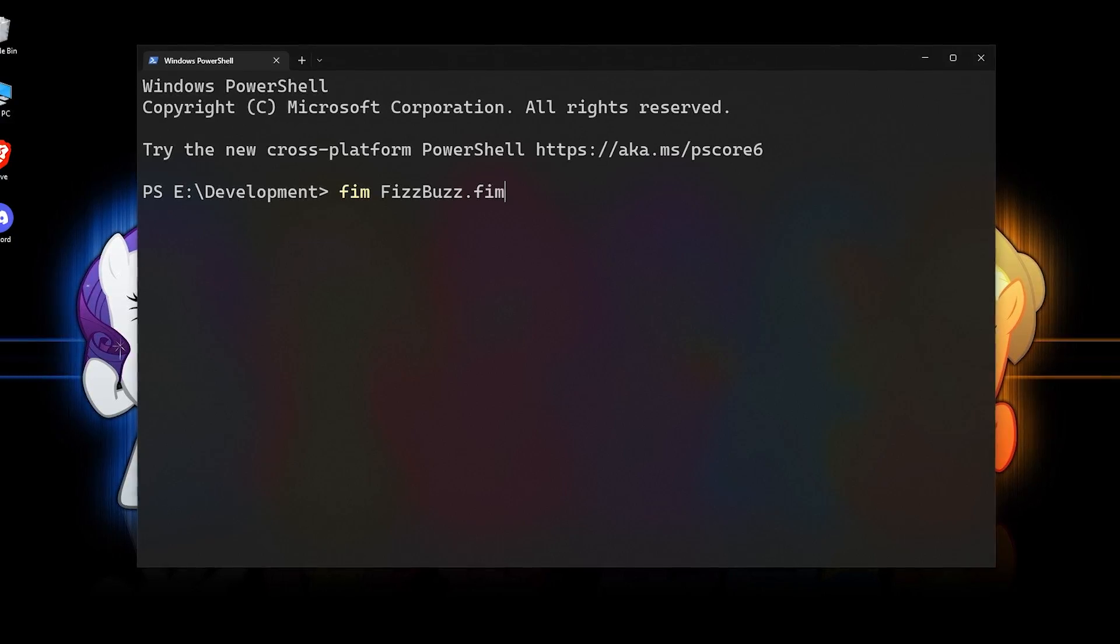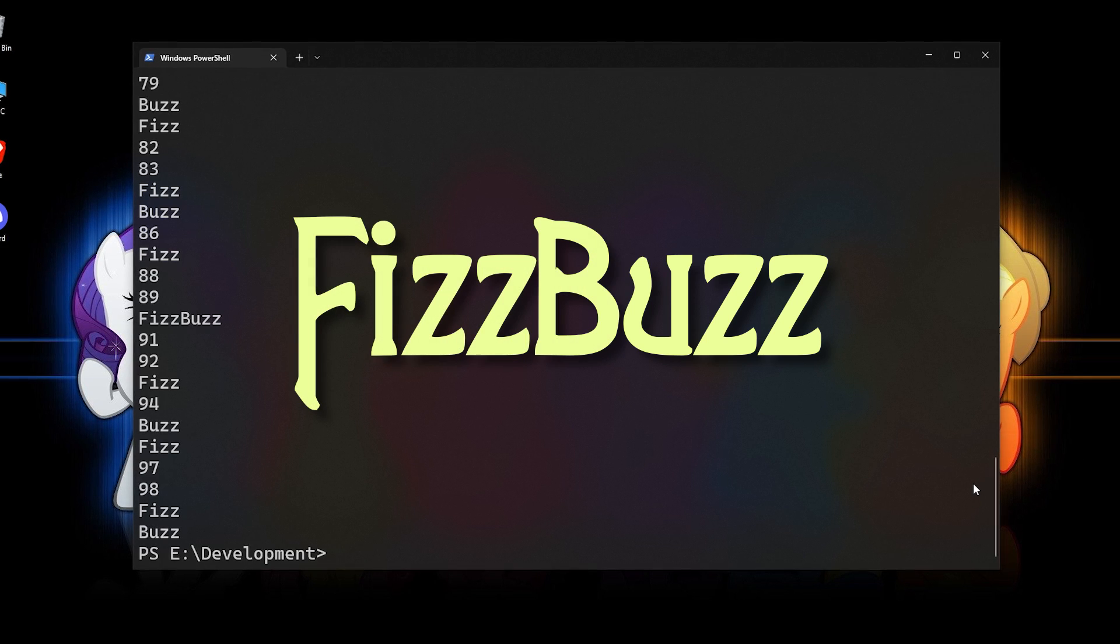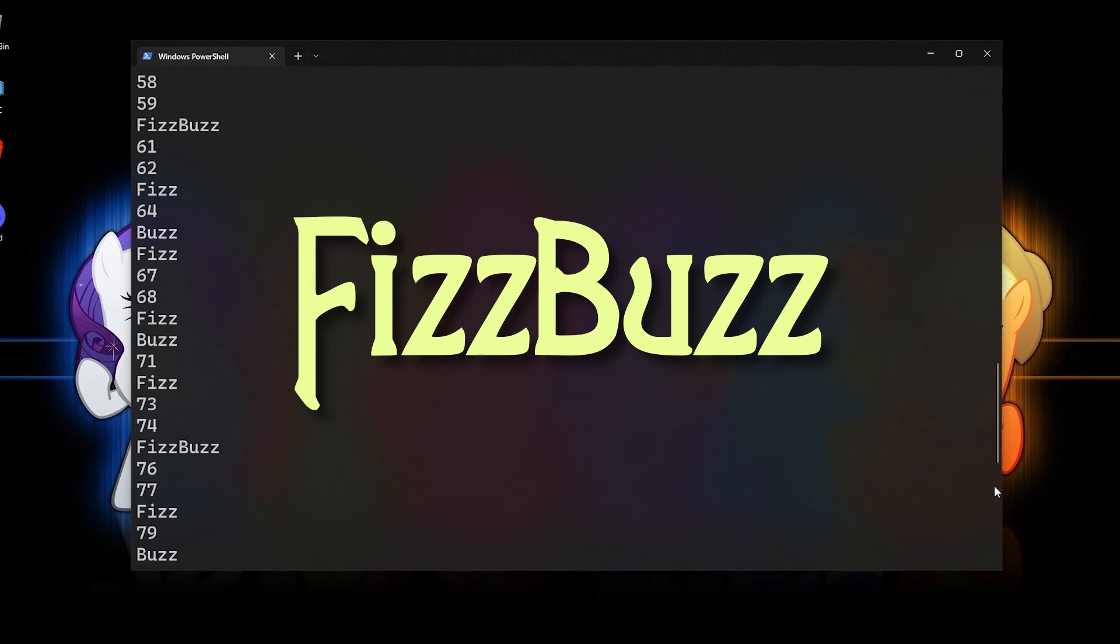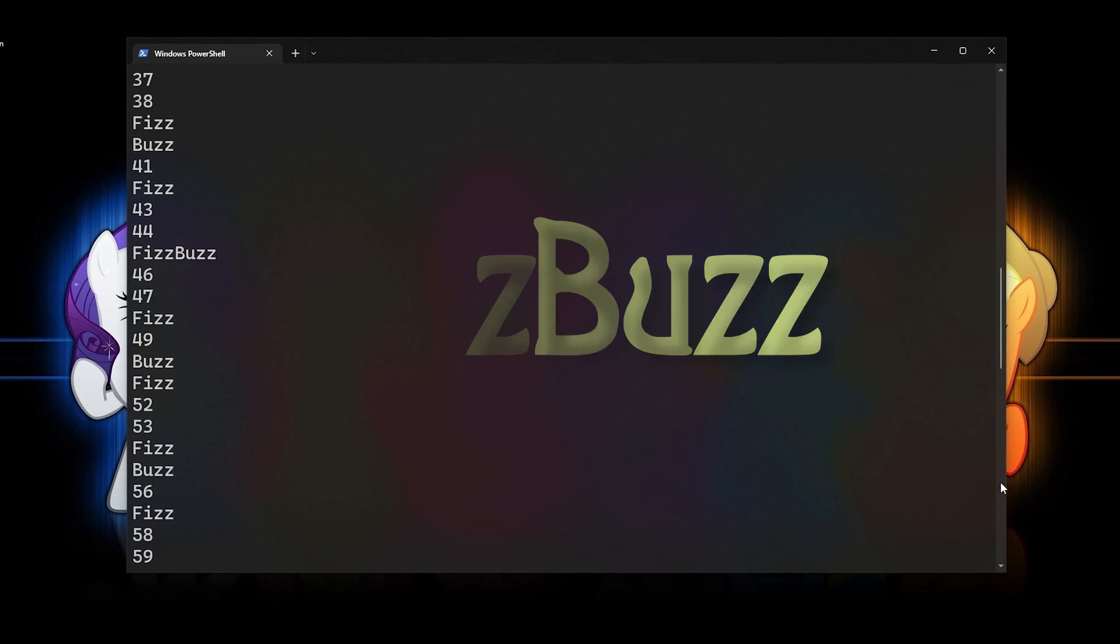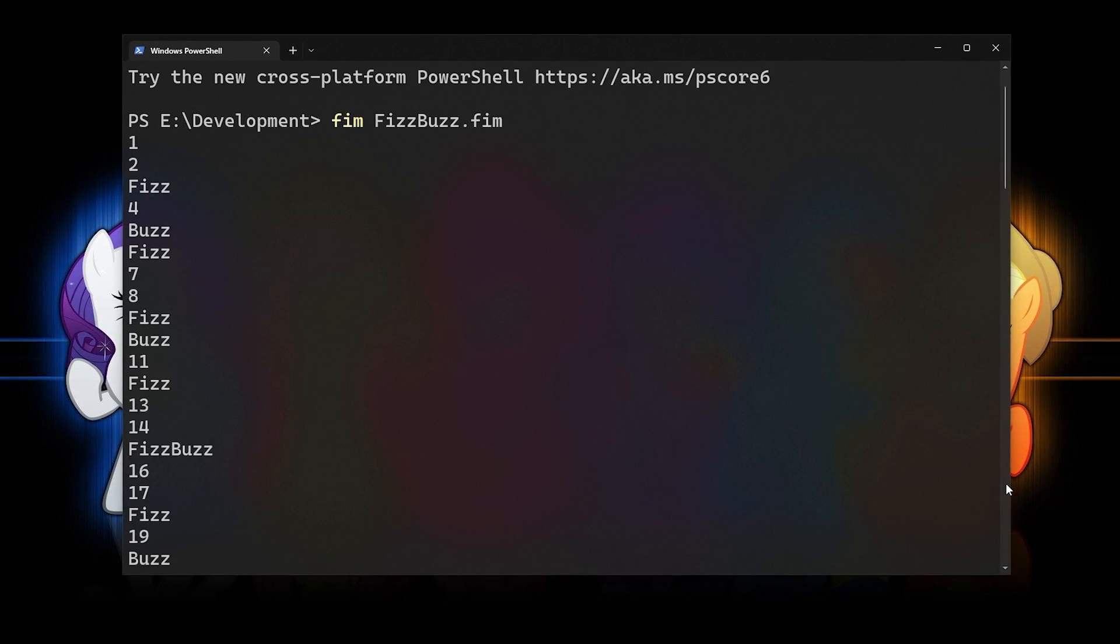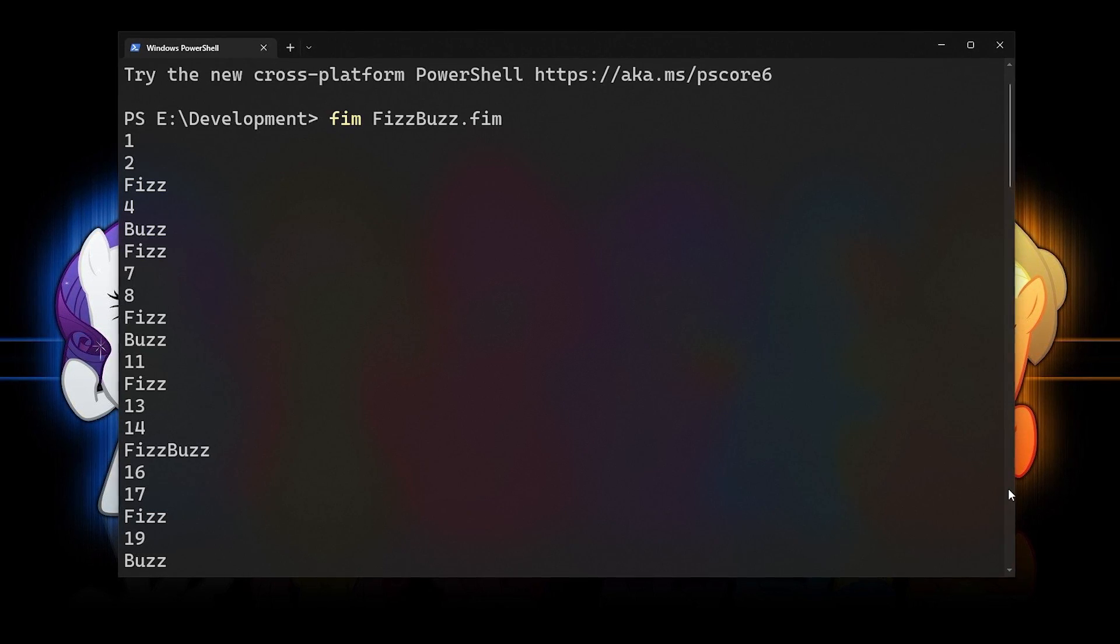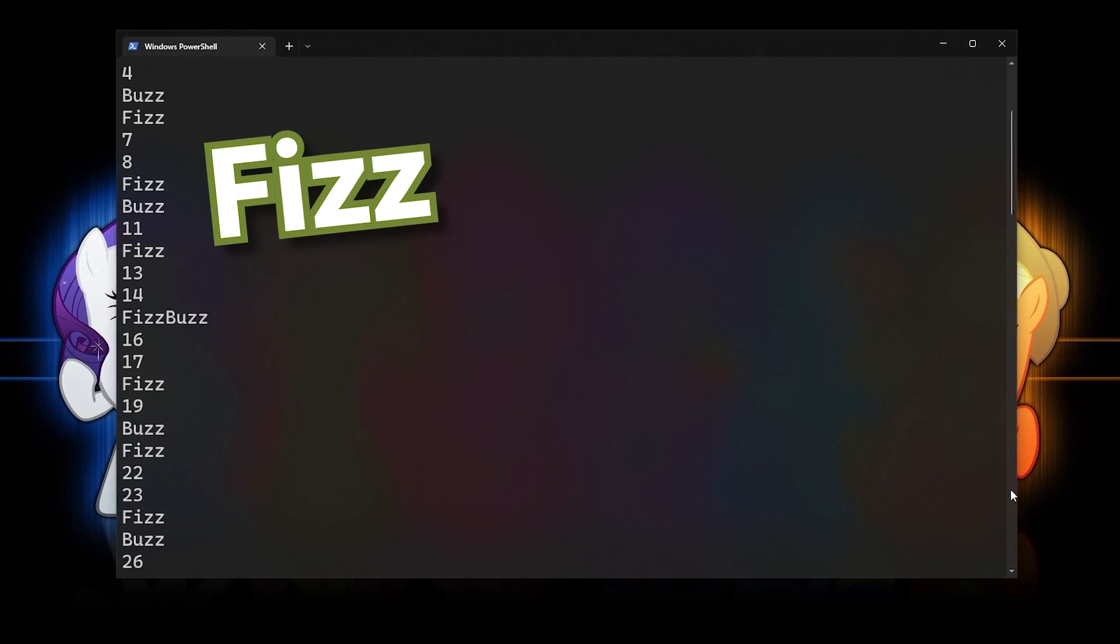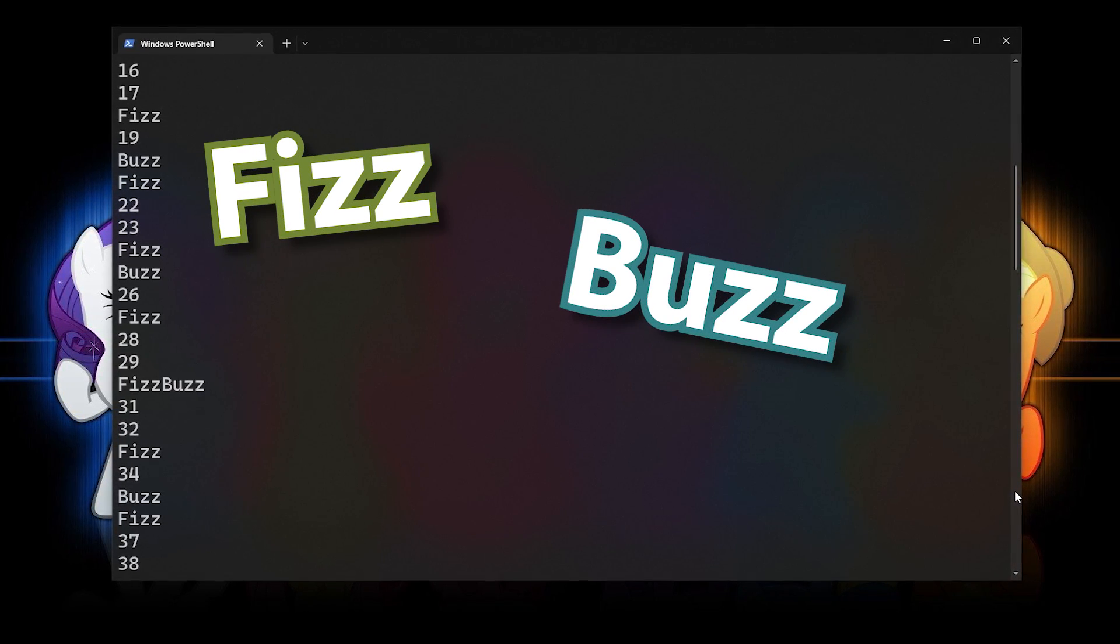For those of you who don't know, FizzBuzz is a common programming test given in the professional environment. The basic task is to create a program that prints a bunch of sequential integers and replaces them with Fizz if they're divisible by three, Buzz if they're divisible by five,